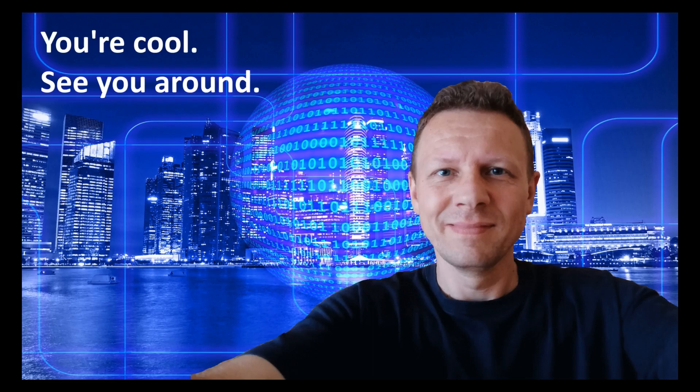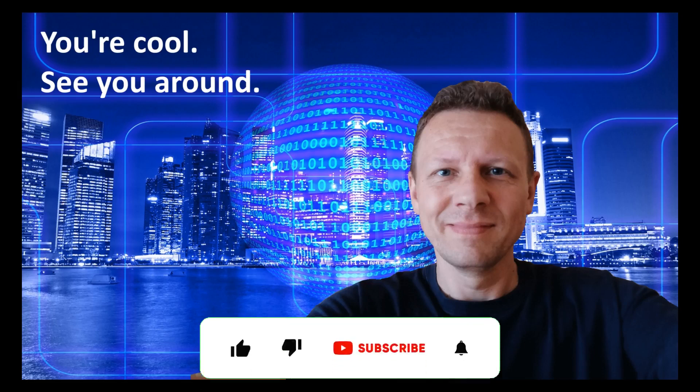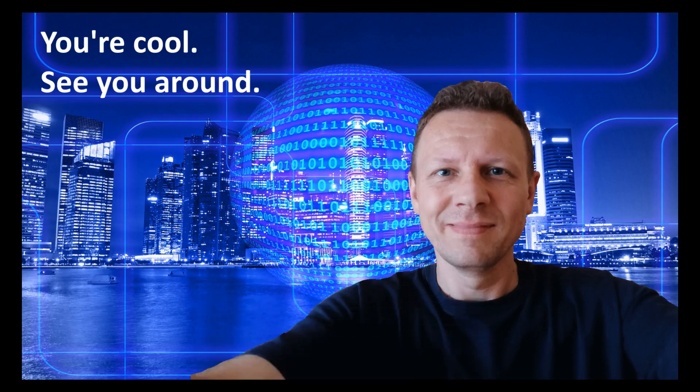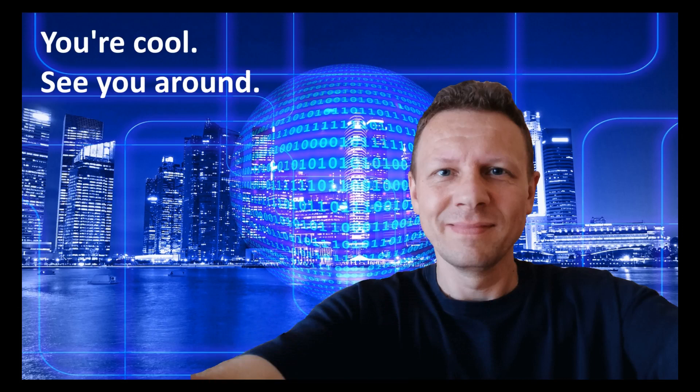That's it for this video. If you like it, a thumbs up would be great. Make sure to subscribe for future videos. If you want to leave a comment or ask a question, welcome to do so. Thanks for watching.